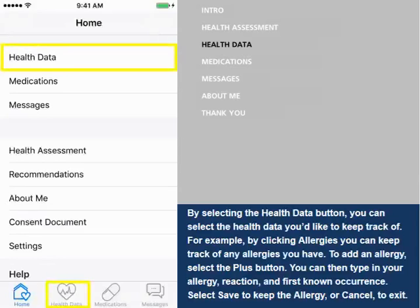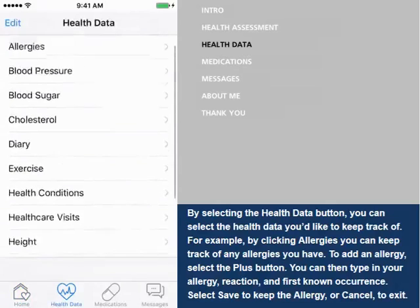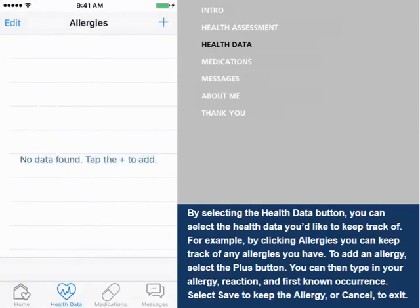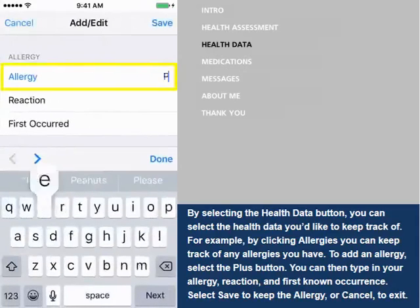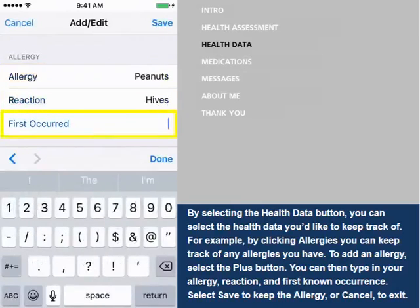By selecting the Health Data button, you can select the health data you'd like to keep track of. For example, by selecting Allergies, you can keep track of any allergies you have. To add an allergy, select the Plus button. You can then type in your allergy, reaction, and First Known Occurrence.